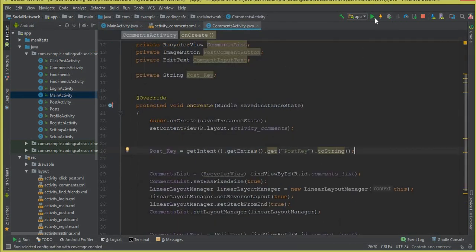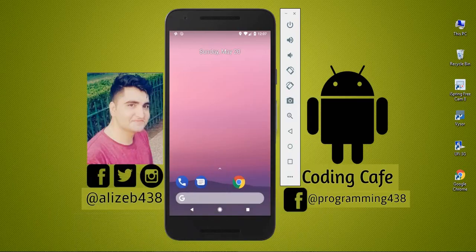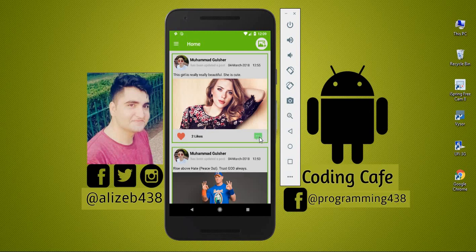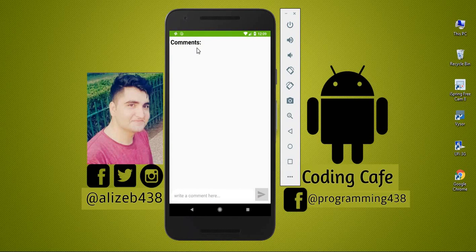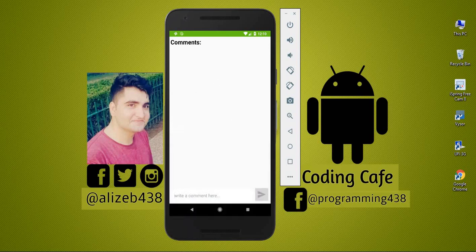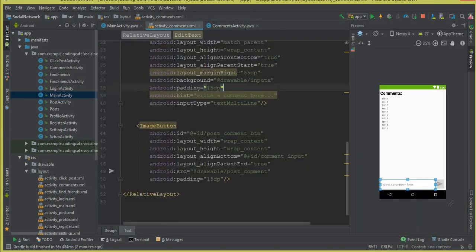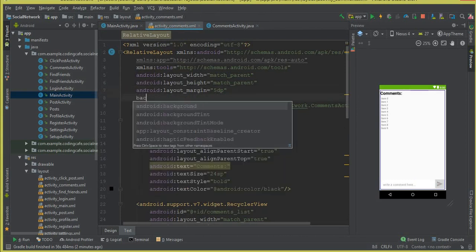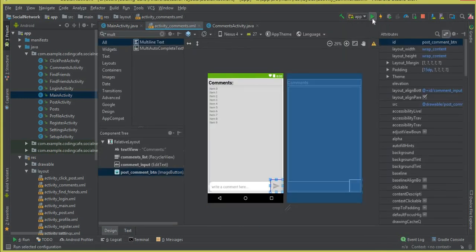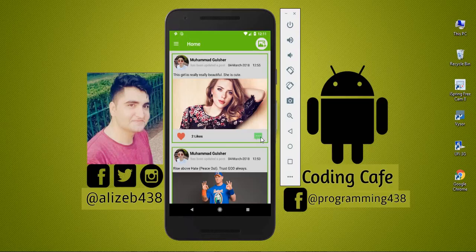Let's run the app to see how our comments activity layout looks. The Gradle build is running. Our app is running successfully — click the comment button and you can see the comments activity is working fine. Let's add a background to activity_comments.xml using the 'main_background' drawable to make it look more beautiful.